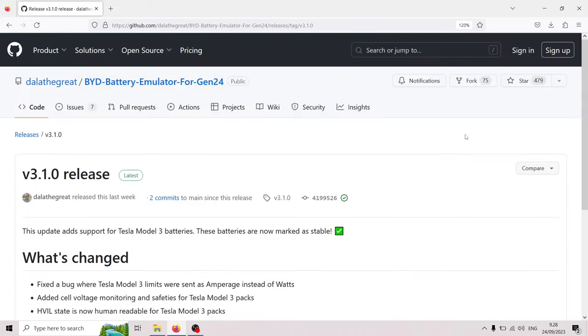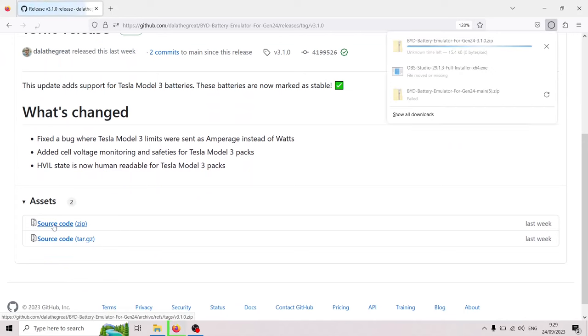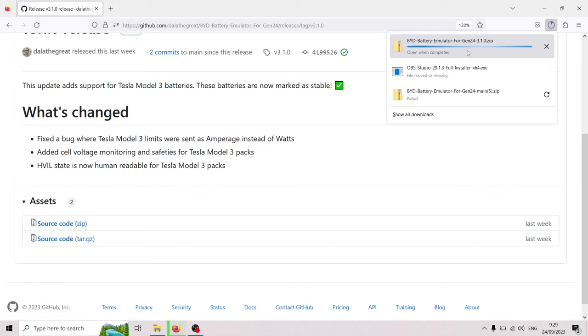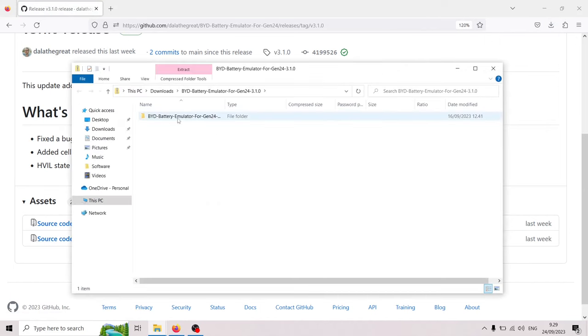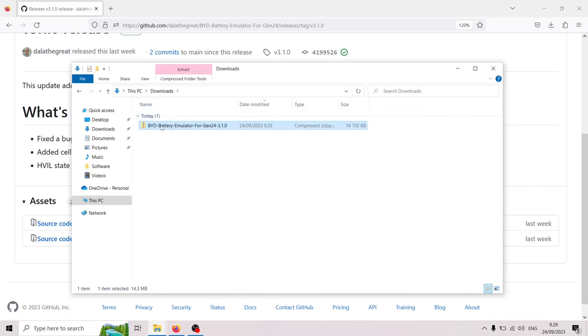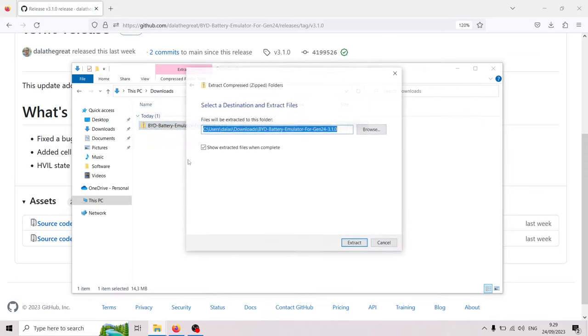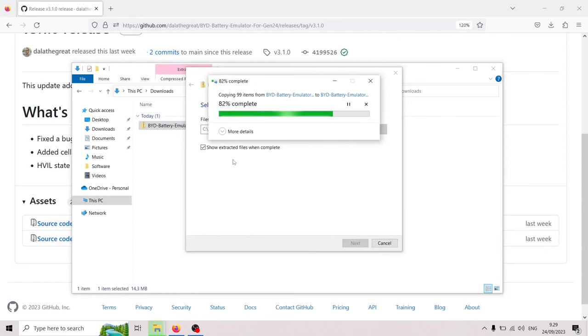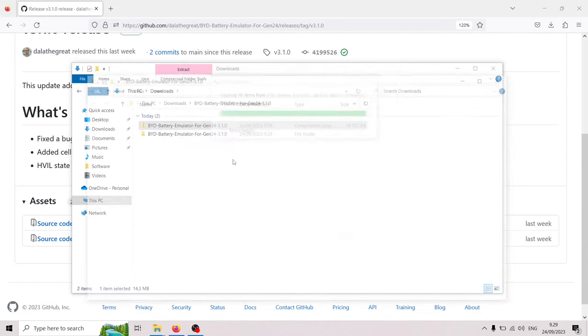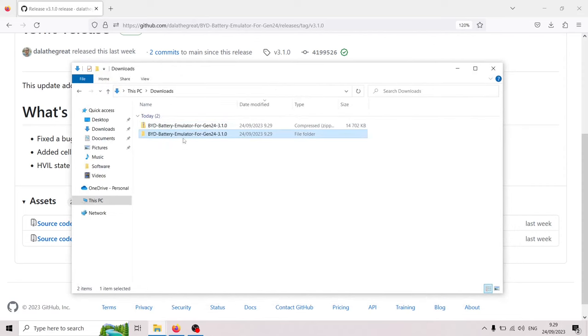So I'm gonna open that and then I'm gonna go down to pressing source code and this will download the latest version. So if we click here, this is actually a zip file and I'm gonna extract all right here. There we go.